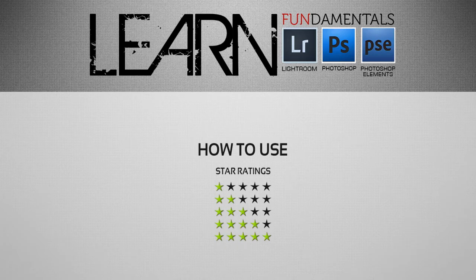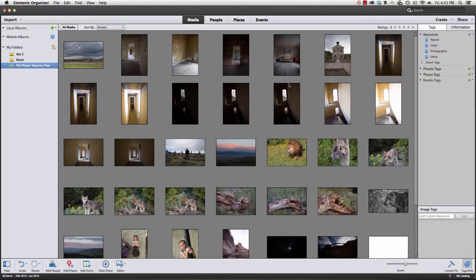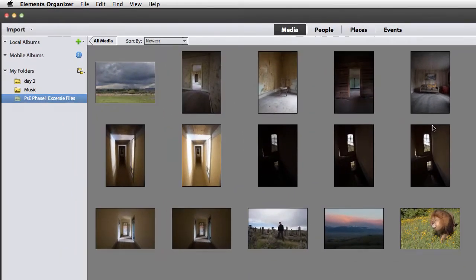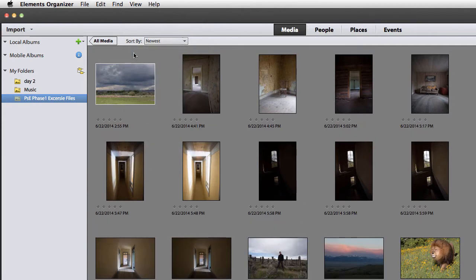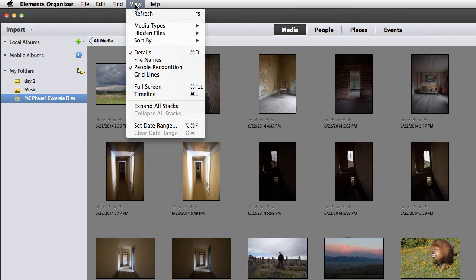In this episode we're going to talk about using star ratings in your workflow. First, let's start by gaining access to the star ratings feature inside of Photoshop Elements. To do this, navigate to the View tab and click on the Details button. While we're at it, let's navigate back to the View tab and turn on file names.